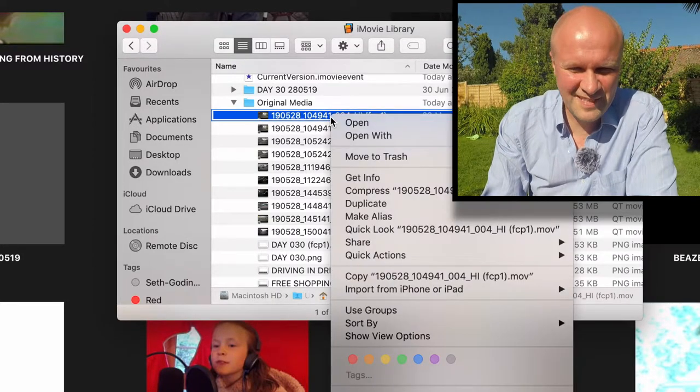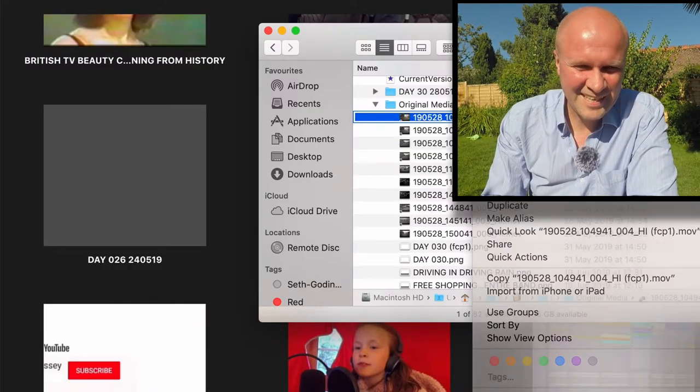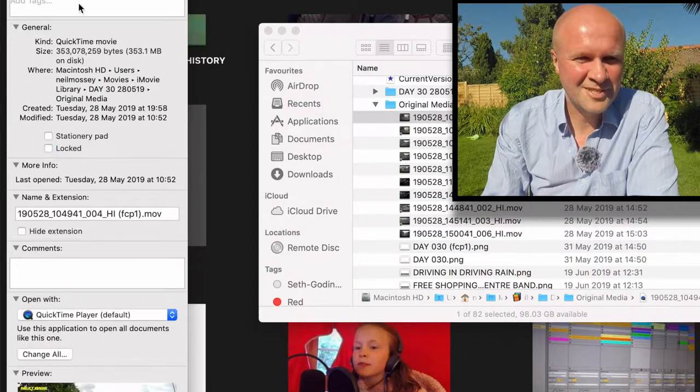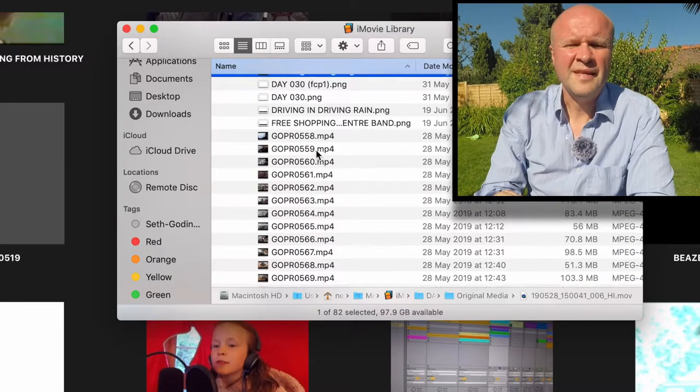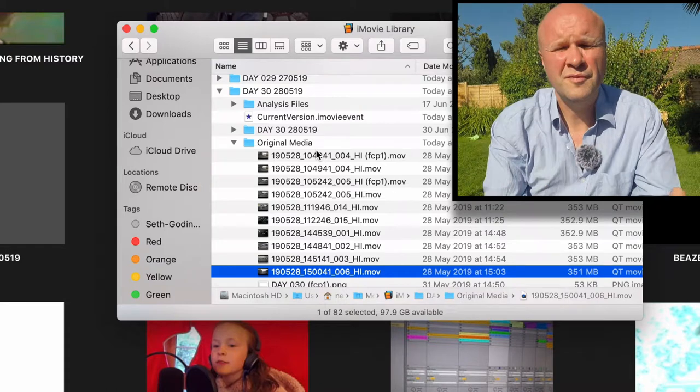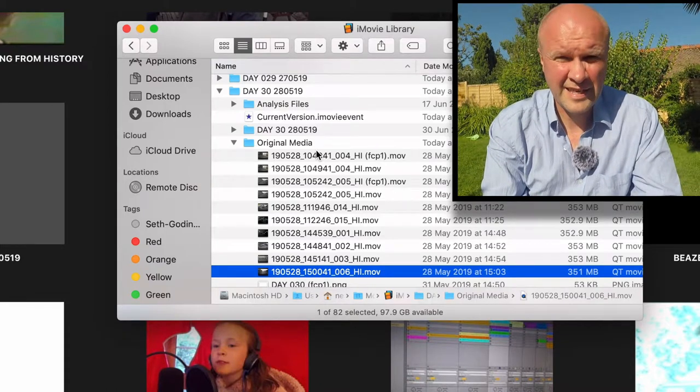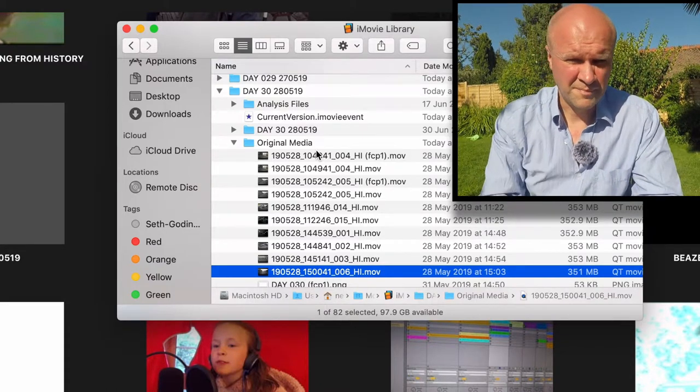Get Info, Locked. It's a good way to show you how to do this. There we go. So I've gone through all of the files that are likely to have this locked problem.